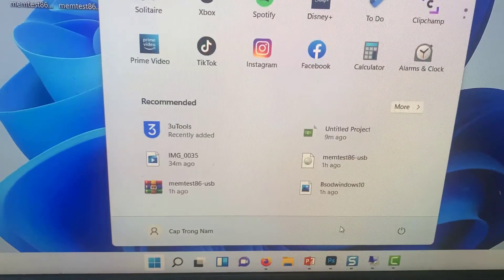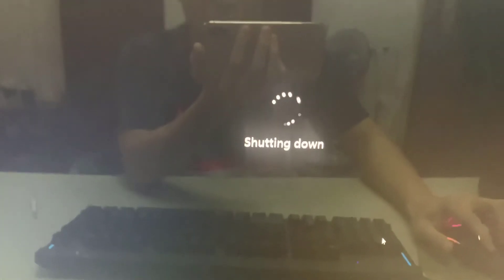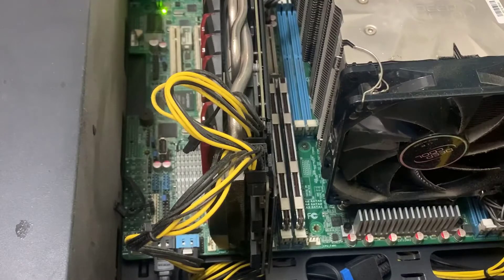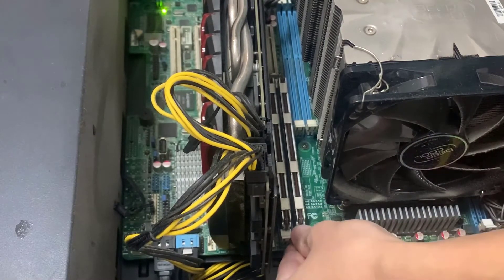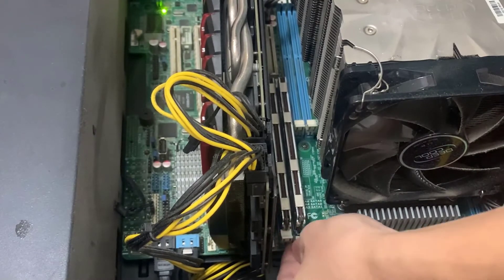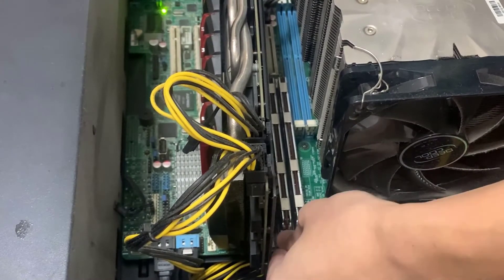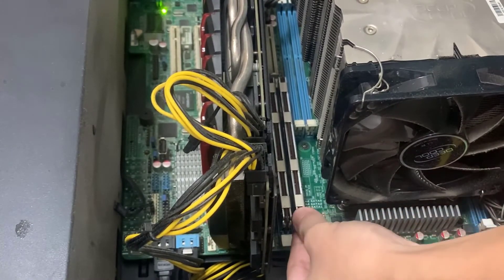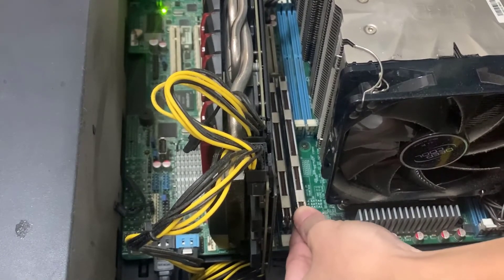Once the USB drive is ready, it's time to shut down the computer. Once the computer has been shut down, open the case. Depending on the number of RAM sticks you have, you will either have to remove one or two sticks of RAM. Essentially, we want to test your RAM sticks one at a time.